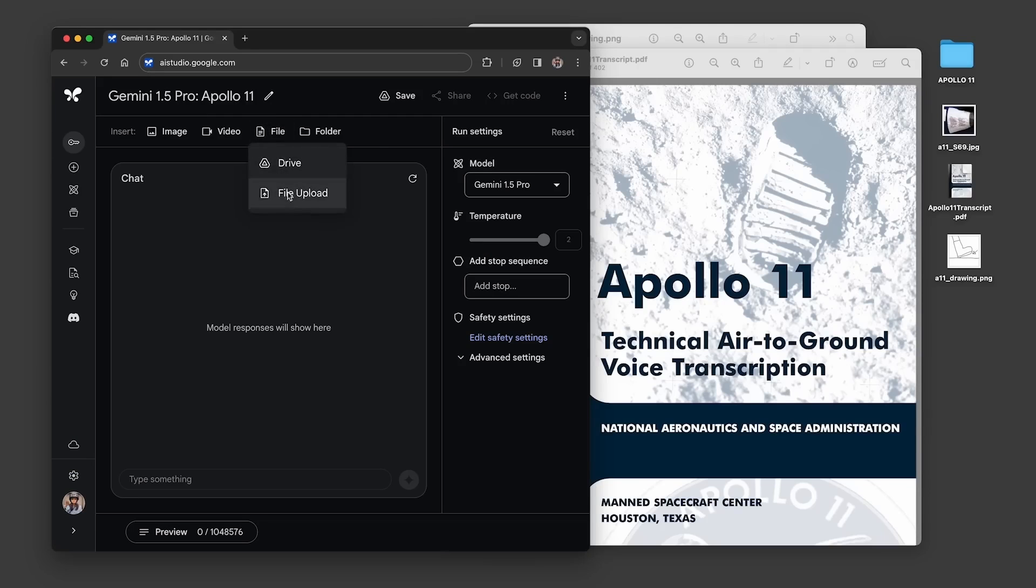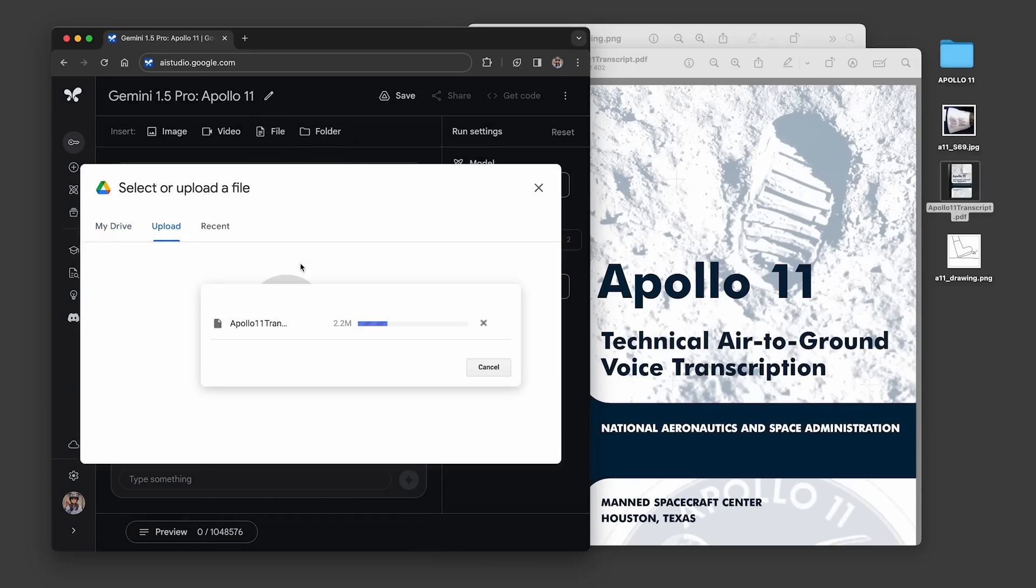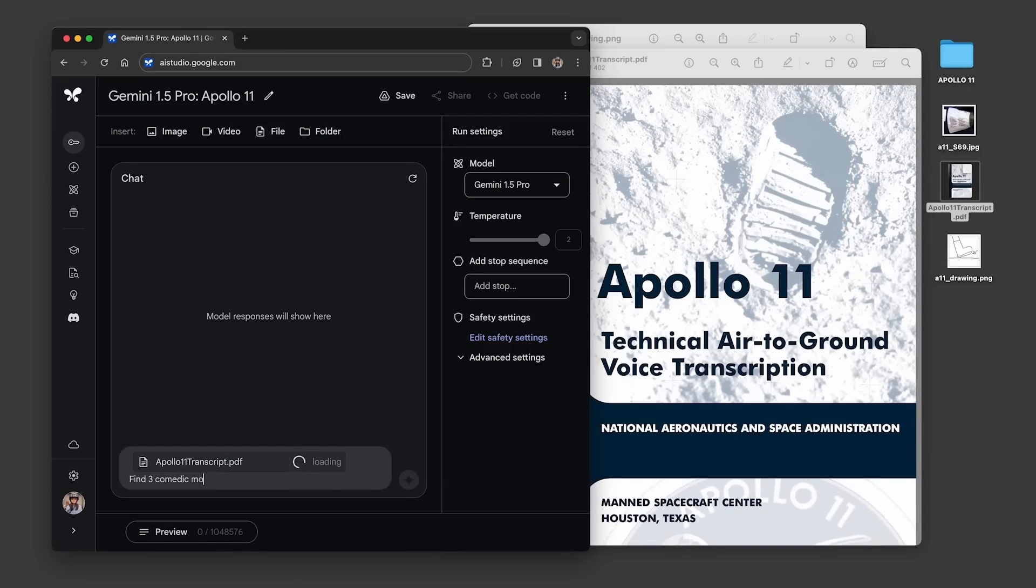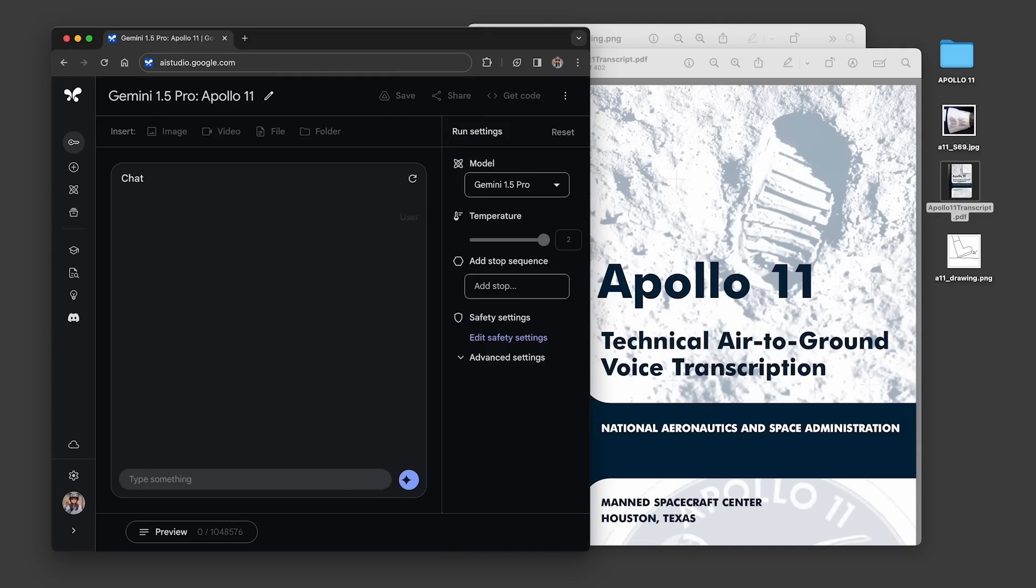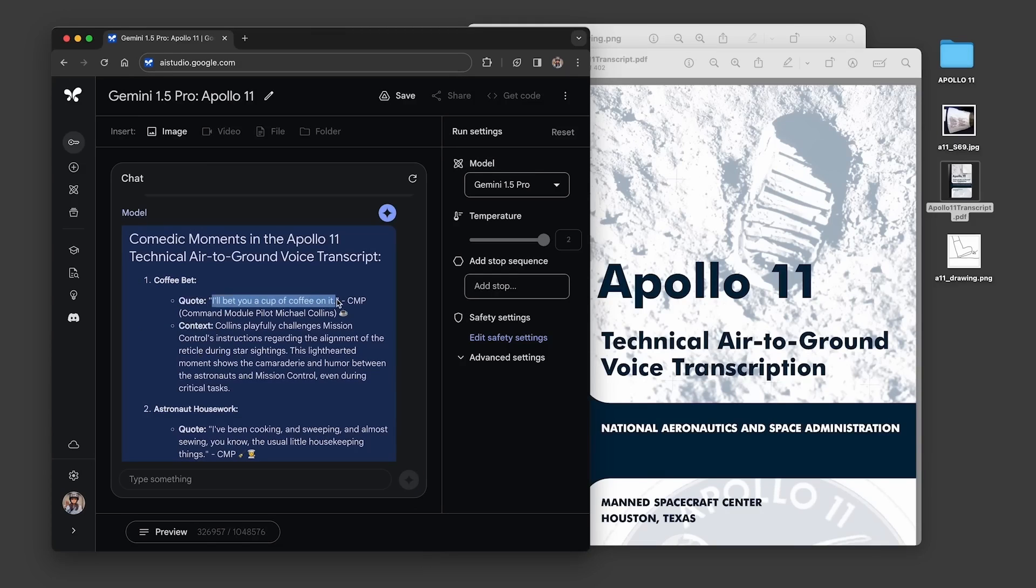Take the Apollo 11 mission to the moon, for instance. Gemini 1.5 Pro analyzed all 402 pages of transcripts, a conversation spanning hours filled with technical jargon and moments of high tension. For Gemini 1.5 Pro, that's a piece of cake, all thanks to its long context understanding.